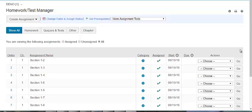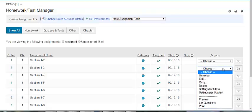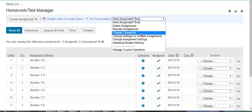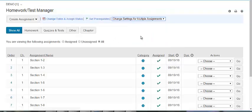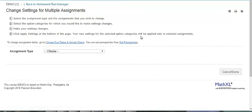Step 3 of the Assignment Creation Wizard lets you choose assignment settings. You can either do this by assignment or change settings for multiple assignments. When you create or edit a homework assignment, you choose settings such as start and end dates and review options.